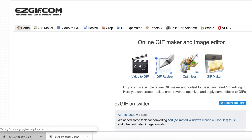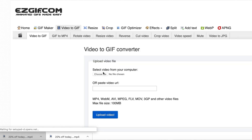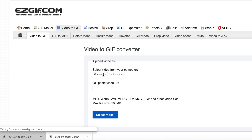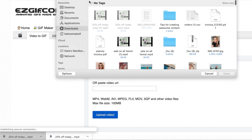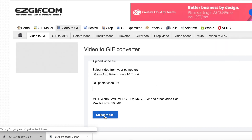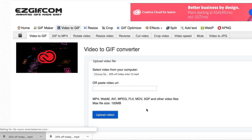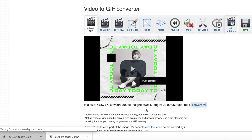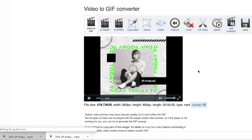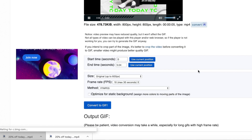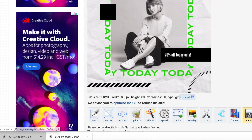Now I want you to head over to easygif.com and go to video to GIF. Choose the file, then upload video and convert to GIF. Go save.